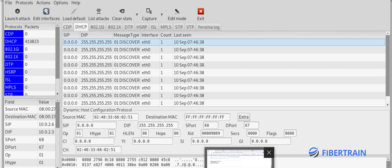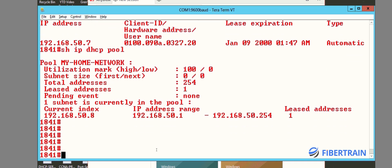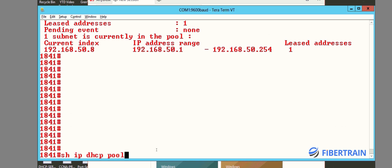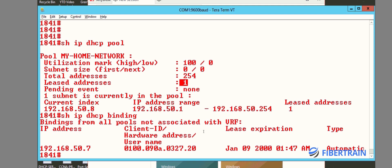Going back to the router terminal — the last time we did 'show ip dhcp pool' we saw only one IP address given out, which was to my laptop. Let's run that command again and see if other IP addresses have been given out. Running 'show ip dhcp pool' is still showing one address out of 250 possible. Let's also do 'show ip dhcp binding'.